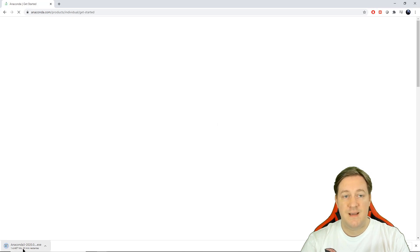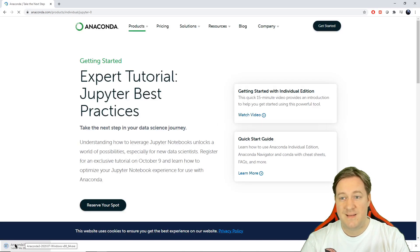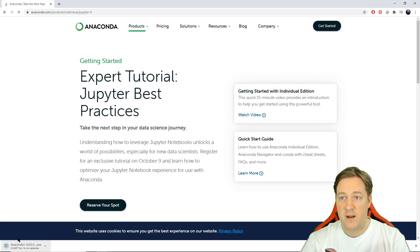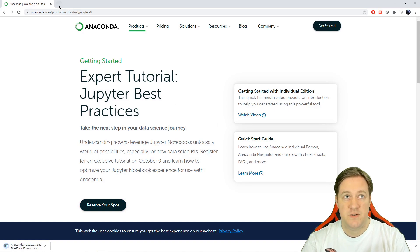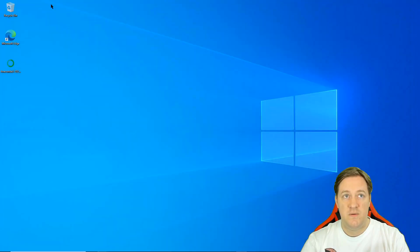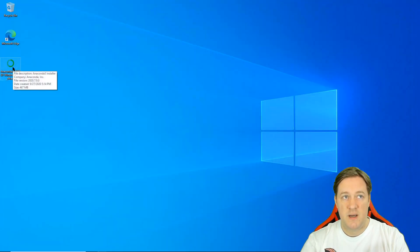The install starts. It can take a while to download the full file, but I already have it. So I'll just close this — and here we can see Anaconda is there.